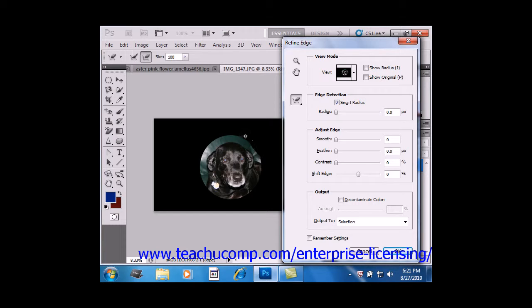So, times when you would use this, for example, are when you are making selections that have very precise and fine edges to them. For example, if you're selecting an image with hair around it, you might use the Edge Detection there.